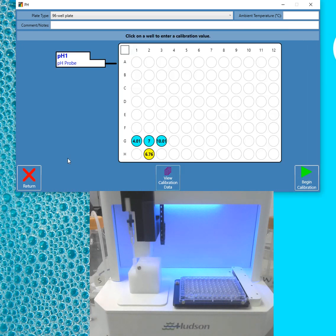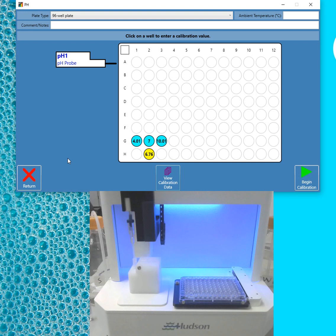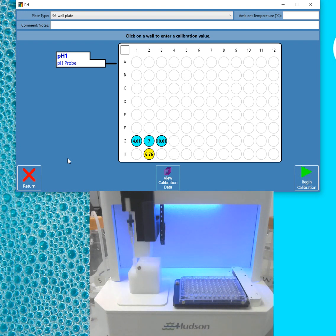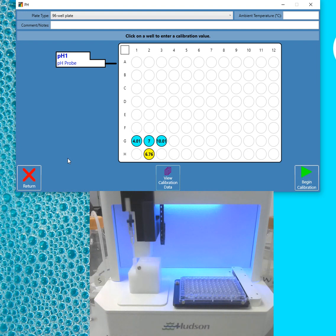So that is it. For more information, please go to HudsonRobotics.com. You can also send us an email at info at HudsonRobotics.com or call 973-376-7400. This information, the contact information, will be in the description of the YouTube video. So you can always find it there. Thanks for your time. Have a good day.